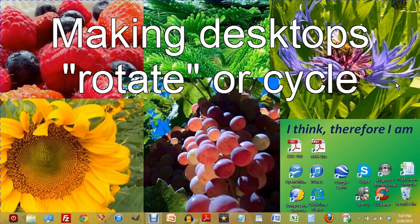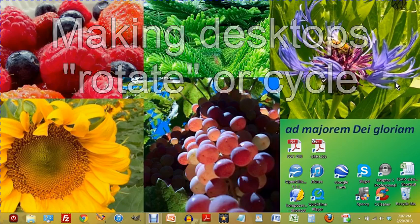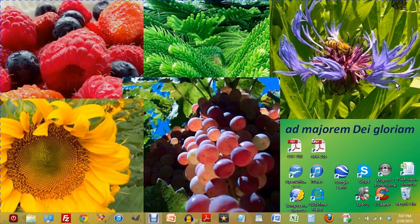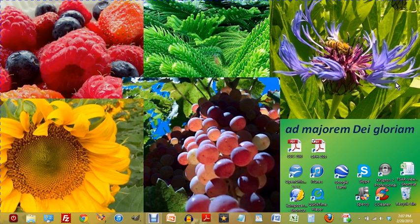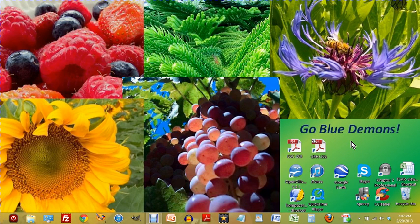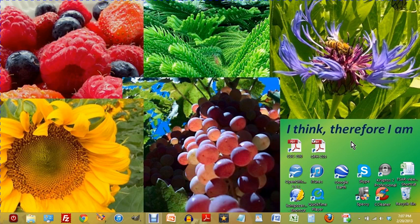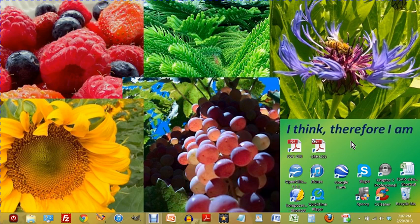In this fourth episode of the series, I'm going to show you a couple of refinements concerning these desktops we've created. One refinement is this little message which you'll notice is changing about every 10 seconds. What's actually happening is that I'm rotating through different desktops which all happen to be the same except for that message, so it makes it look like the same desktop with different messages coming up.